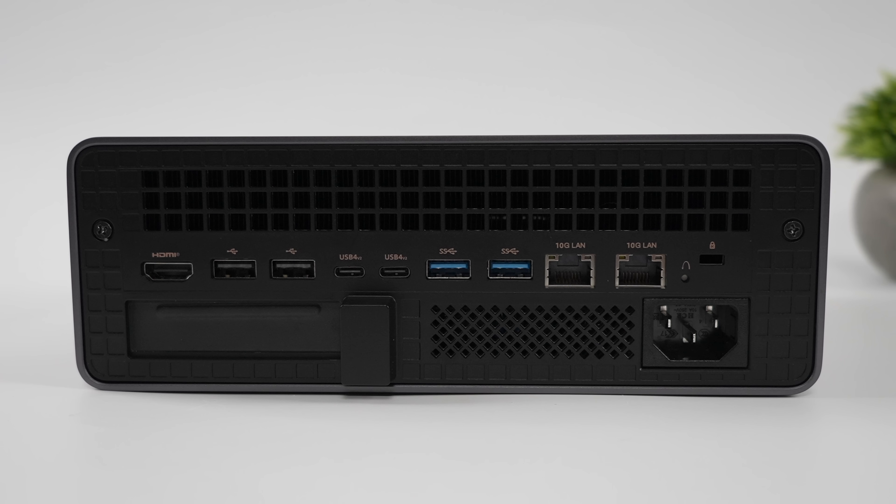Taking a look at the rear IO, we've got one full size HDMI 2.1 FRL port, so it'll do 8K60 or 4K120, two full size USB 2.0 ports, two more USB 4 ports, but these are 40 gig ports around back here, still pretty fast for what we've got here,